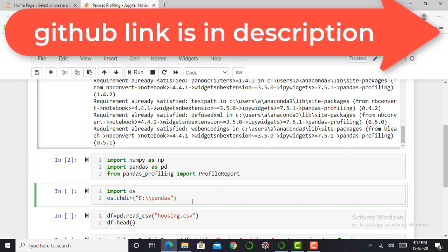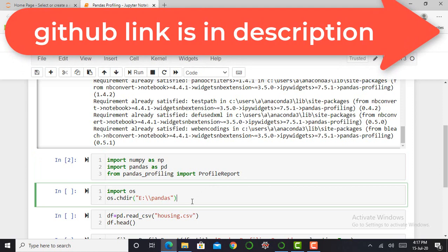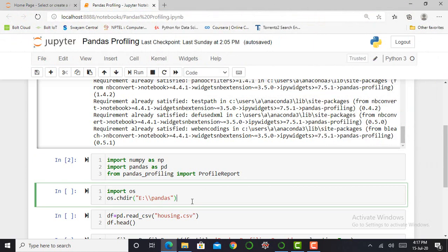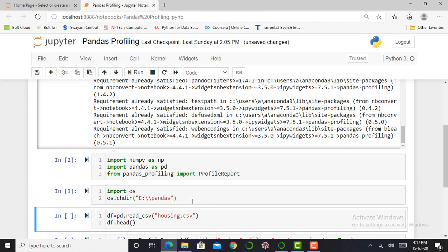The next step is to set my working directory. So importing OS library and by typing os.chdir, I can set my working directory, that is E Drive in Pandas folder. Whatever HTML file I am creating, it will be stored or saved in that particular folder, that is in Pandas folder in E Drive.